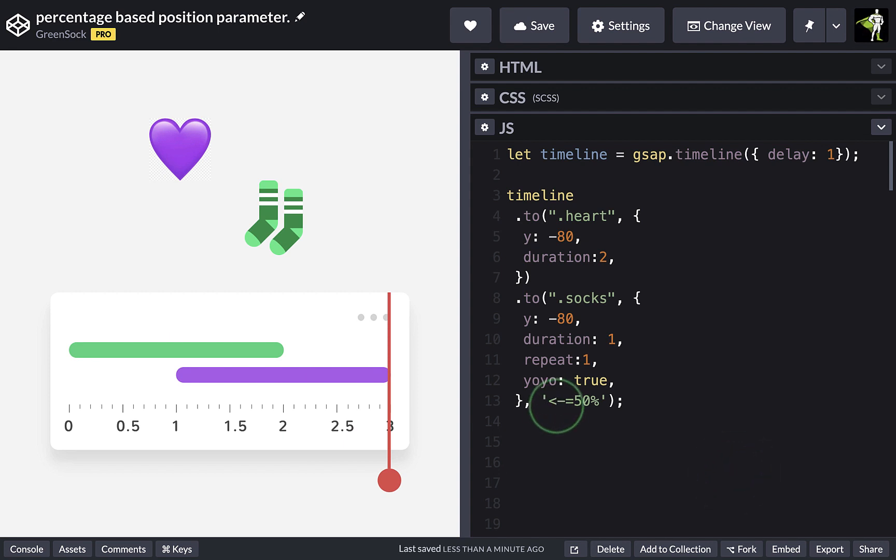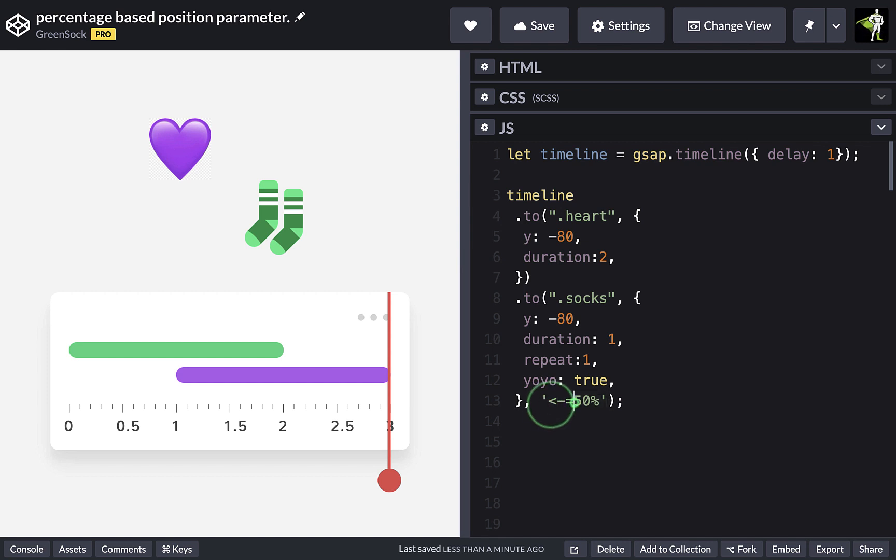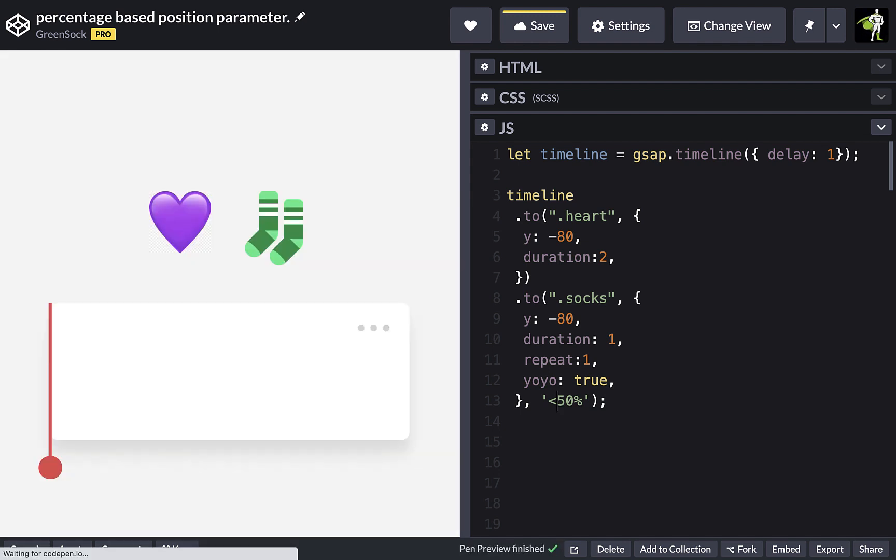So another use case that I find myself needing a lot is to position a tween in relation to the previous tween's duration. So if we remove the minus equals notation and just use the pointer,